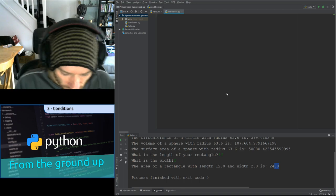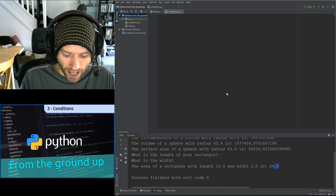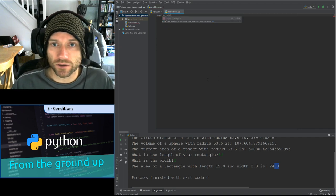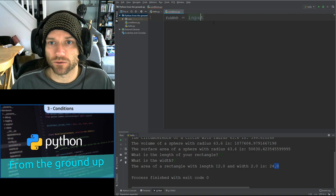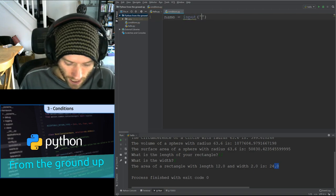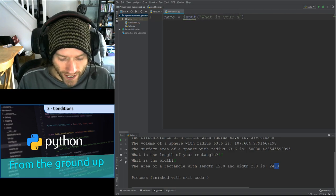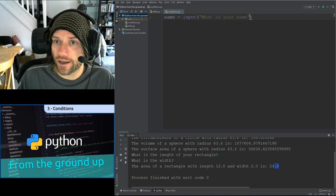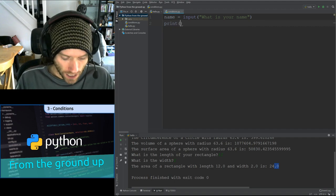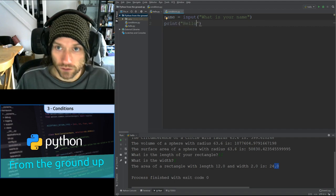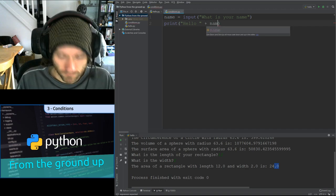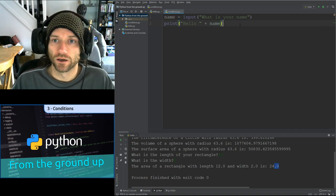And now we're back. We should have something like: name equals input, 'What is your name?', and then print 'Hello' concatenated with name. Let's run the program with CTRL SHIFT F10 — it asks 'What is your name?', I type Mephistopheles, and it says 'Hello Mephistopheles'. Brilliant.